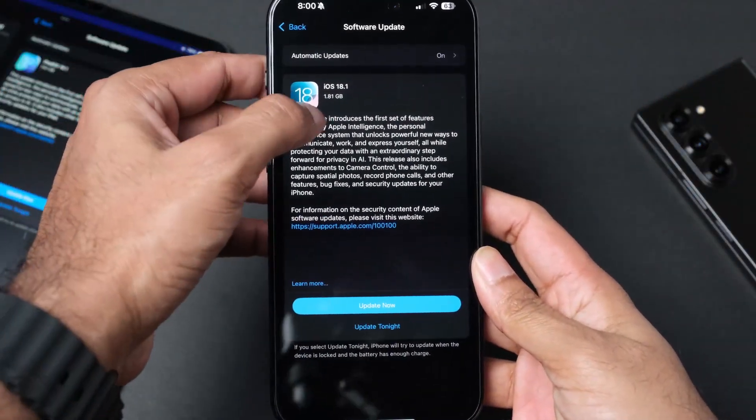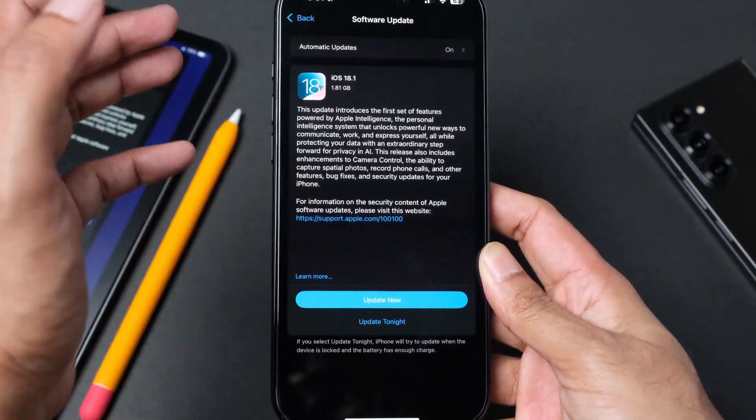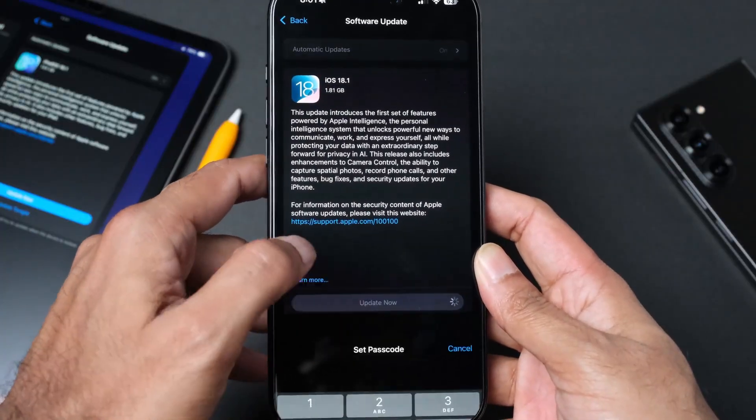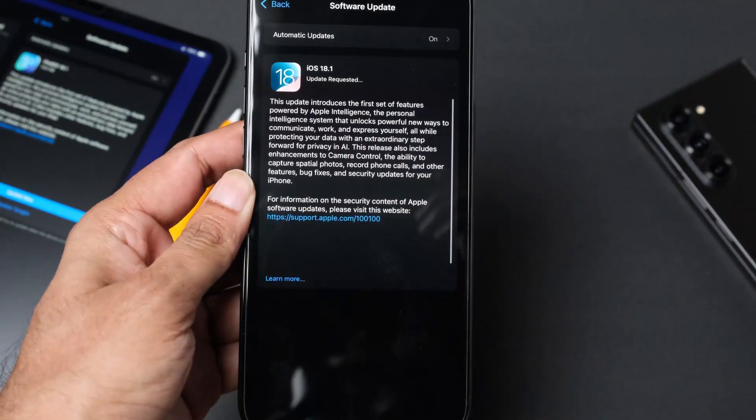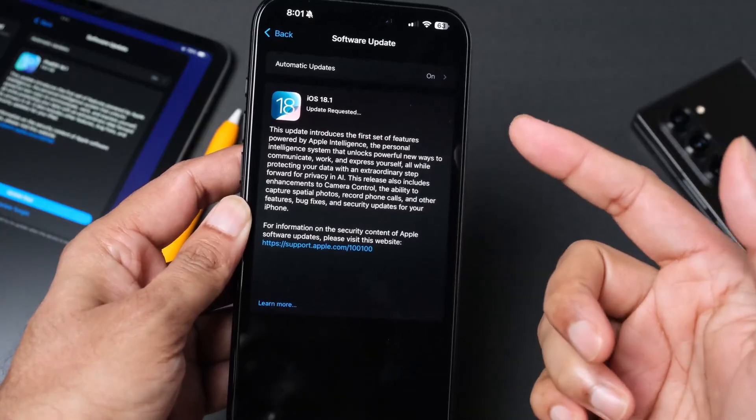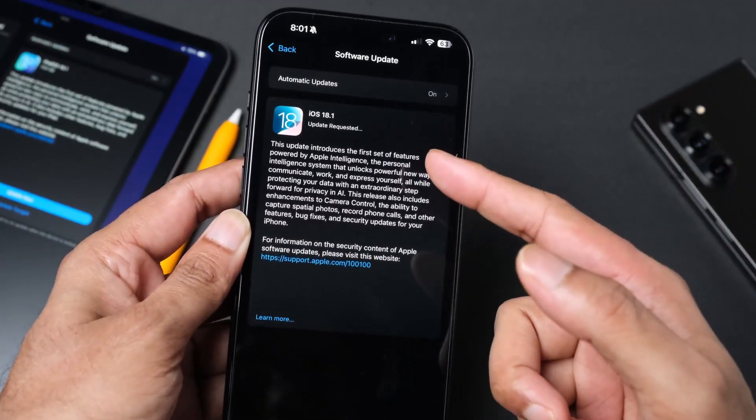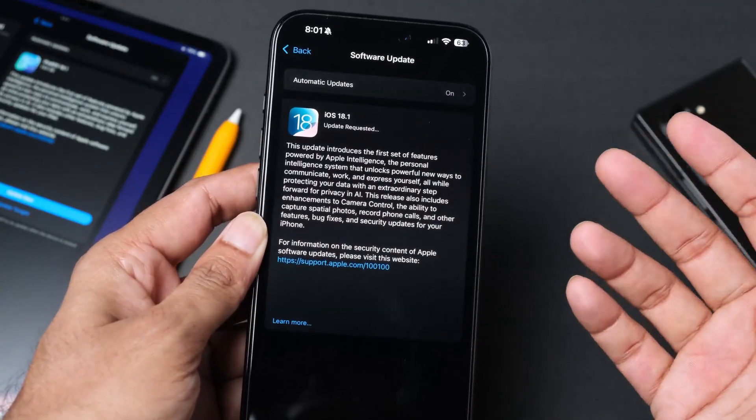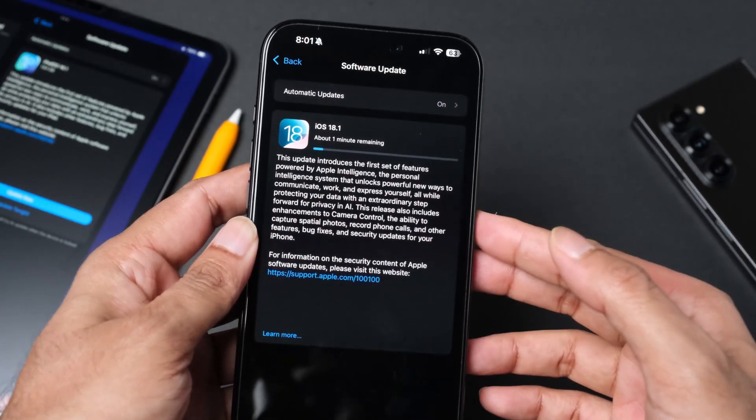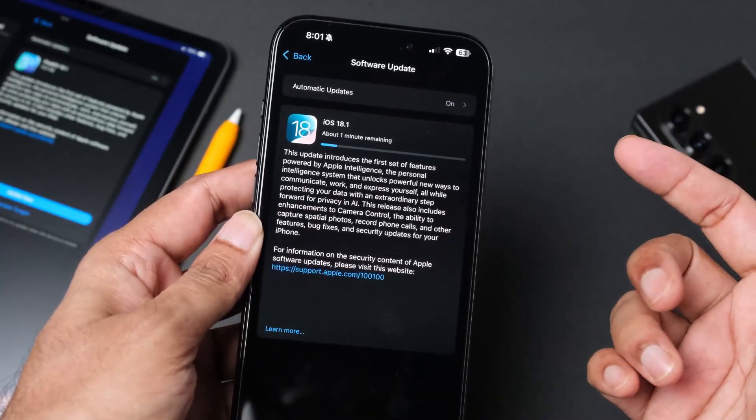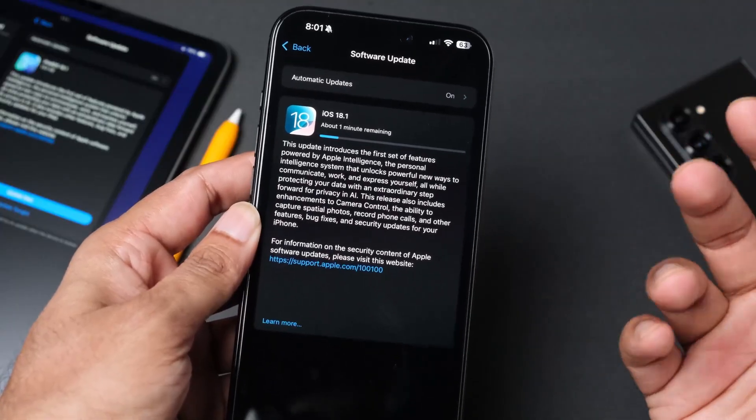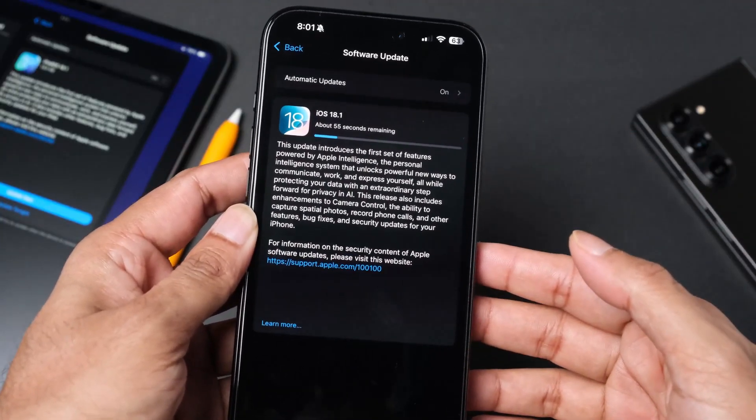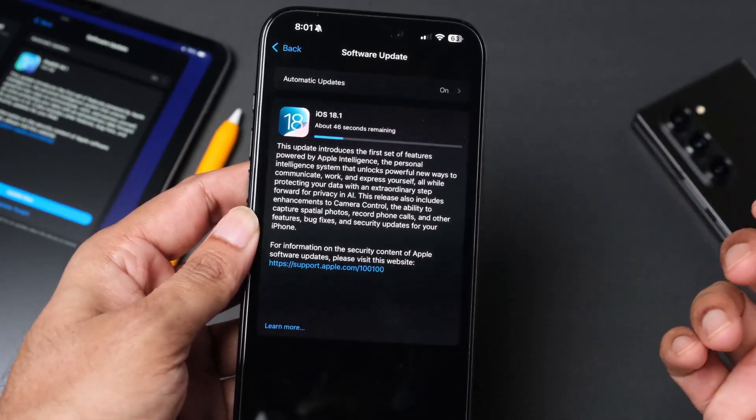I'm going to click update now. It is 1.81 gigabytes so it's going to take some time. It seems like it's requesting the update right now. We're only getting about one minute, so this is basically going to just download and then install it. Let's get back once the installation is complete.